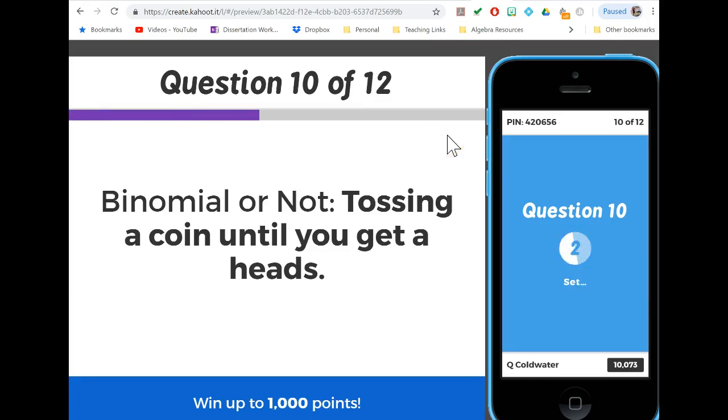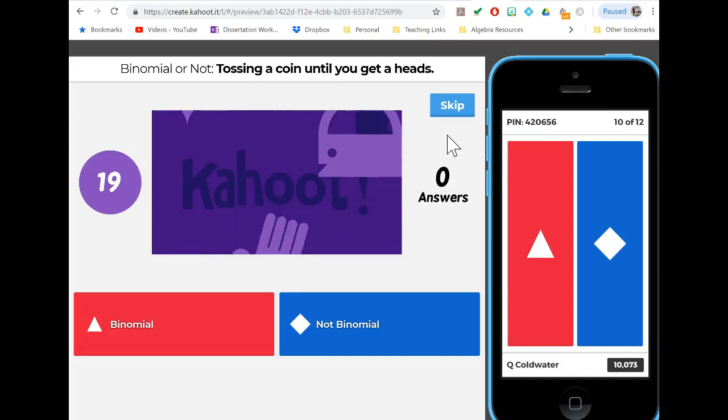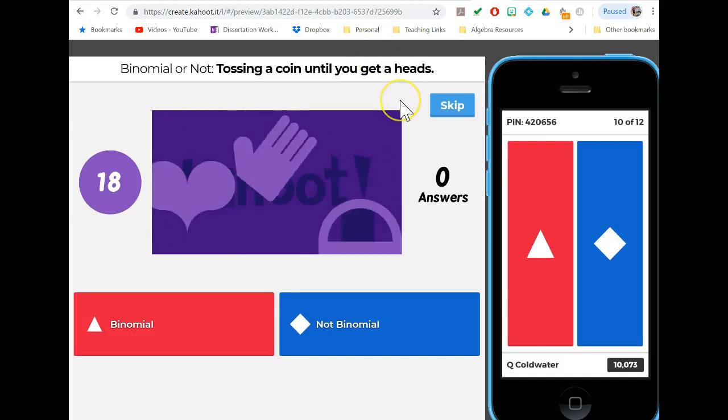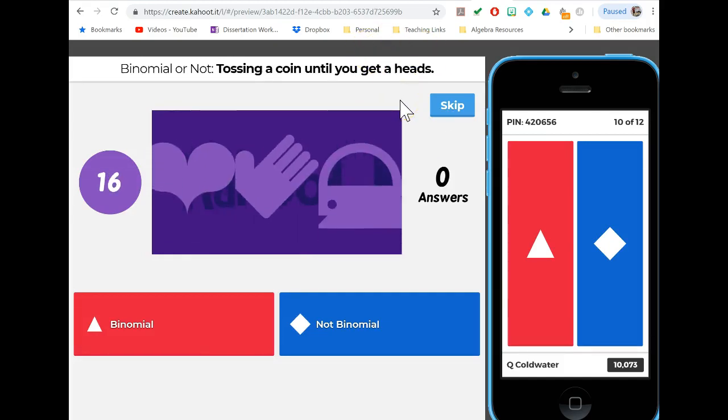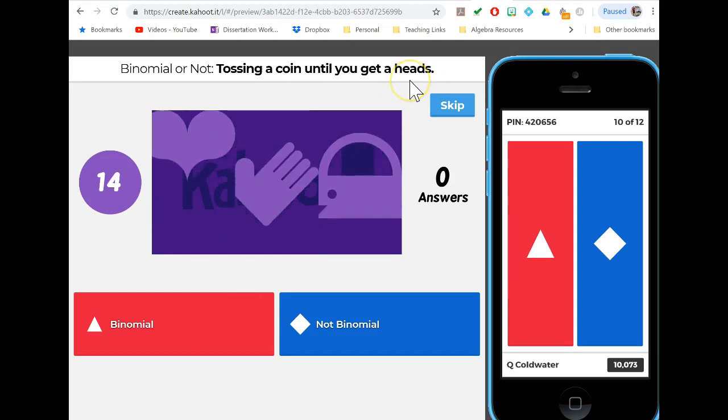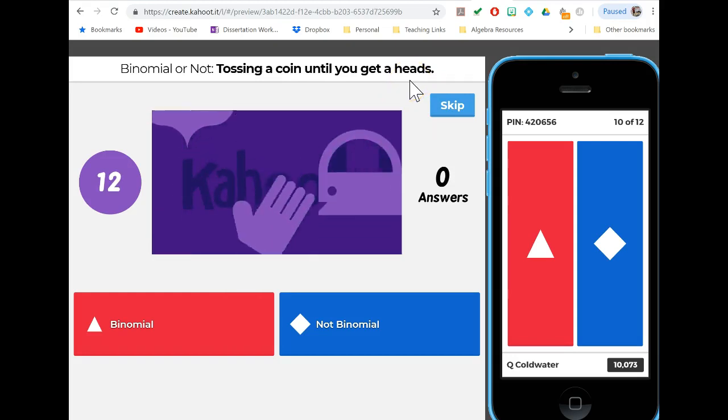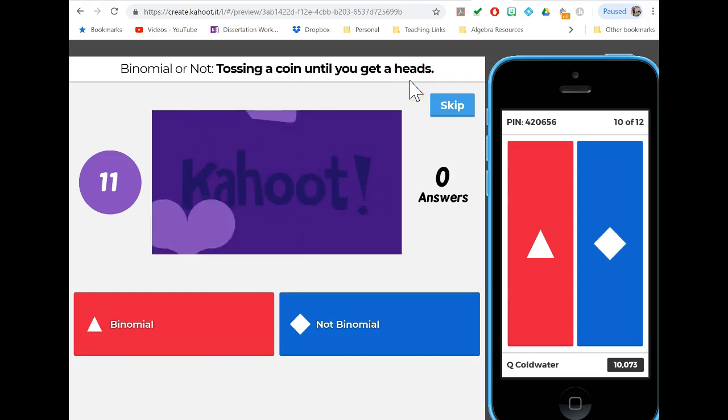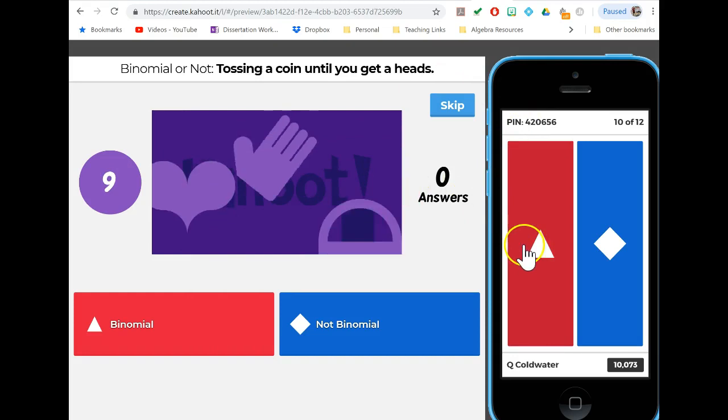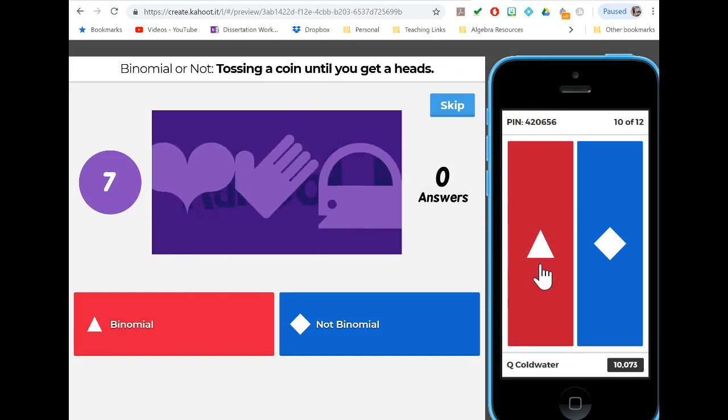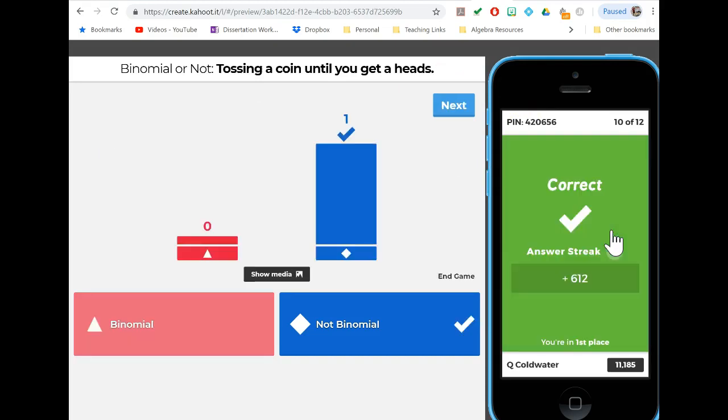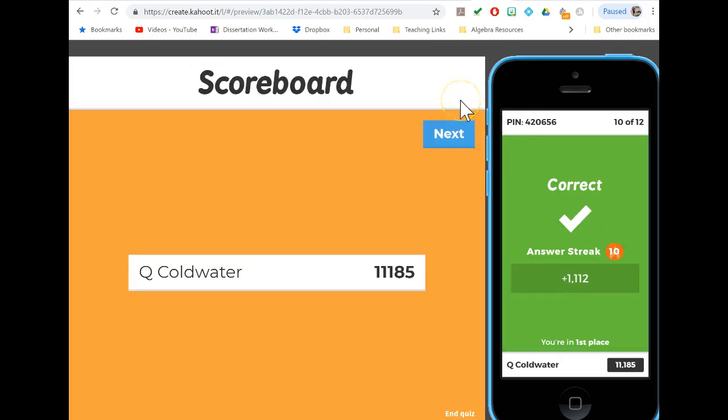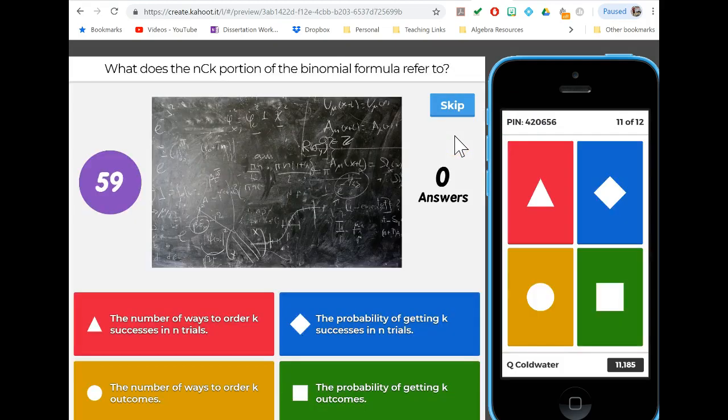Tossing a coin until you get heads - this one fails because we don't have a fixed number of trials. This is actually what we call the geometric distribution, which does have a special formula and can be used in certain ways. In fact, you'll find geo CDF in your calculator, but this is not a binomial because we don't know how many times we're going to flip the coin.